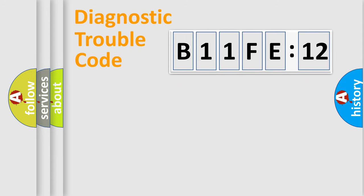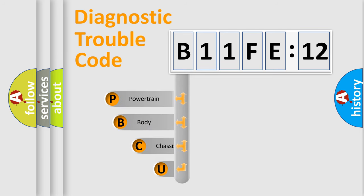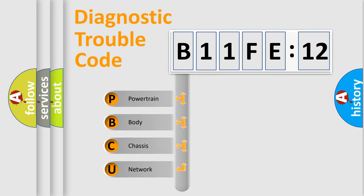First, let's look at the history of diagnostic fault code composition according to the OBD2 protocol, which is unified for all automakers since 2000. We divide the electric system of automobile into four basic units.